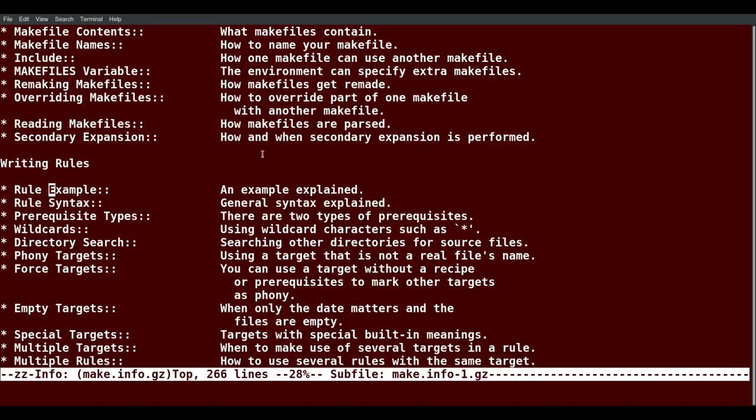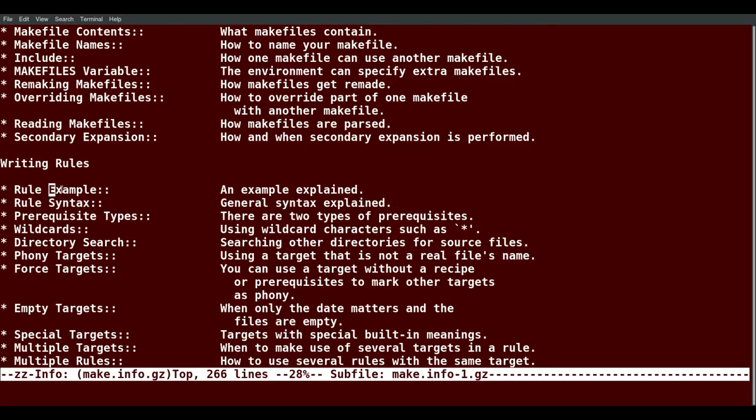And it brought me down here to rule example. If I just hit return, I get that page.